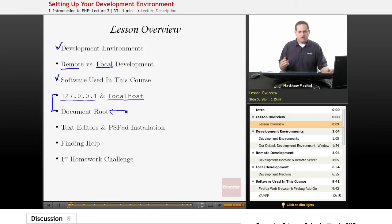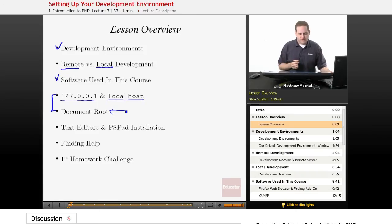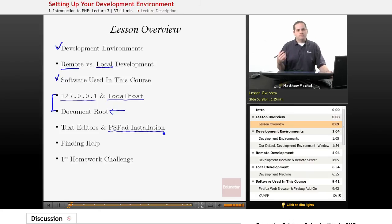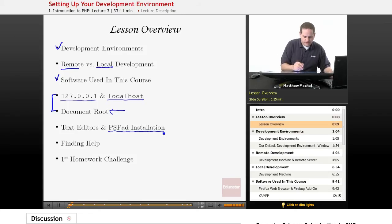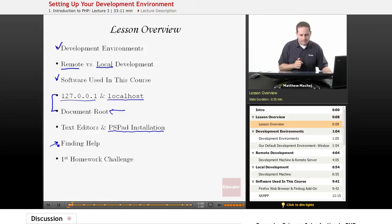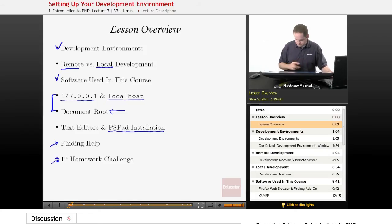We're also going to go over a description of the different kinds of text editors that are available and go over our PSPAD installation, which is the text editor we'll be using for this course. Then we'll finish up with a section providing additional resources for finding help in setting up your development environment, and also introducing our first homework challenge.